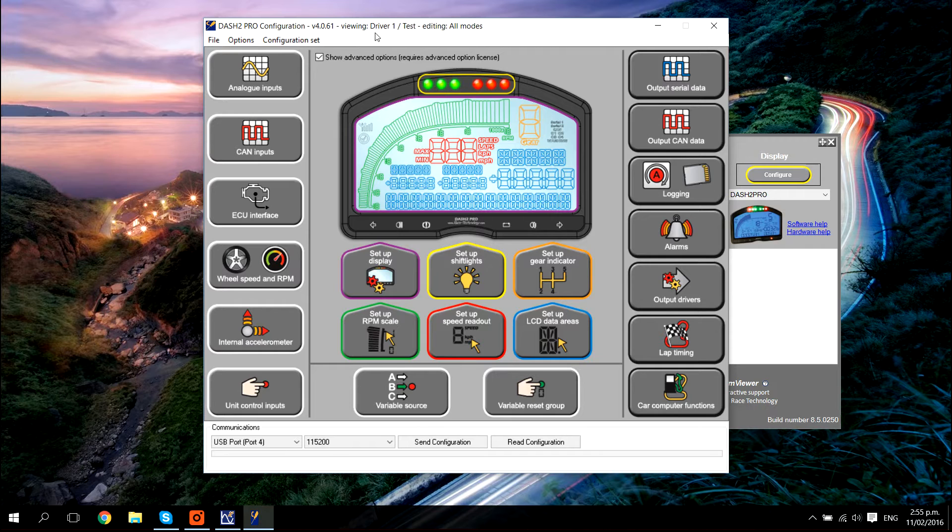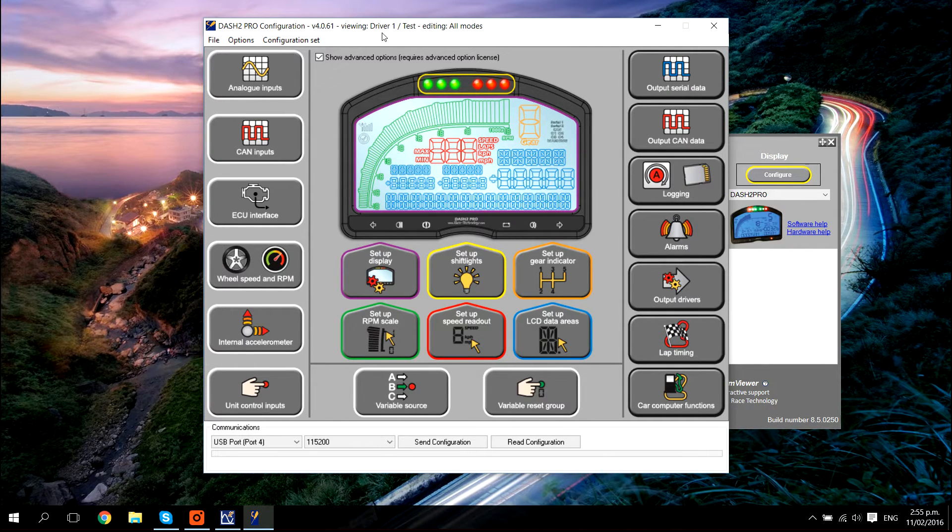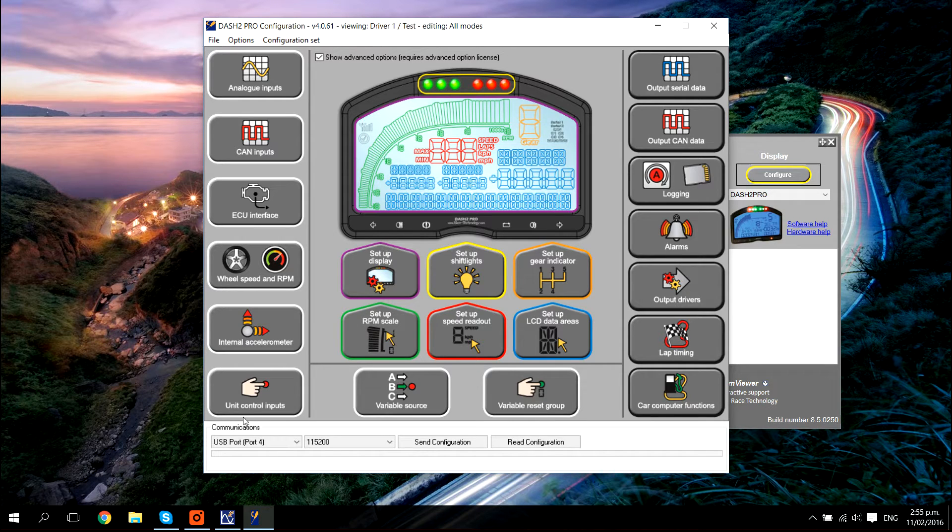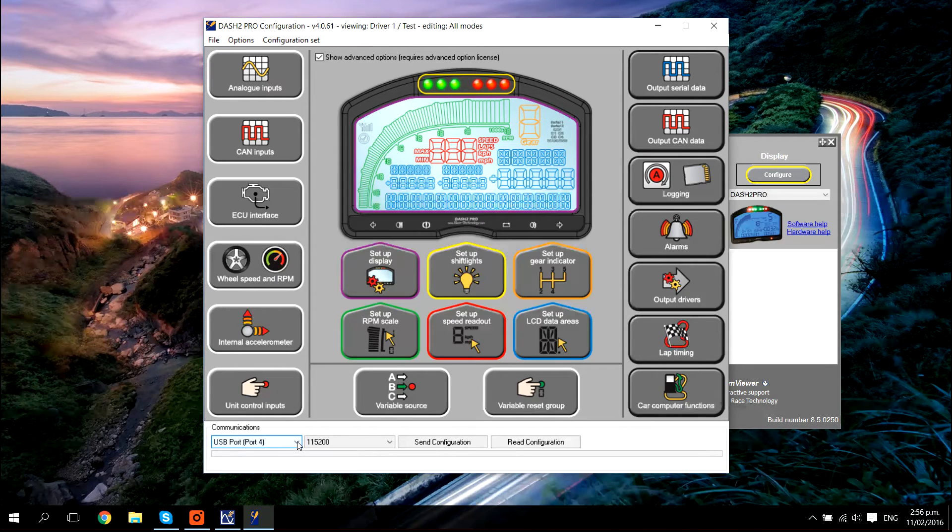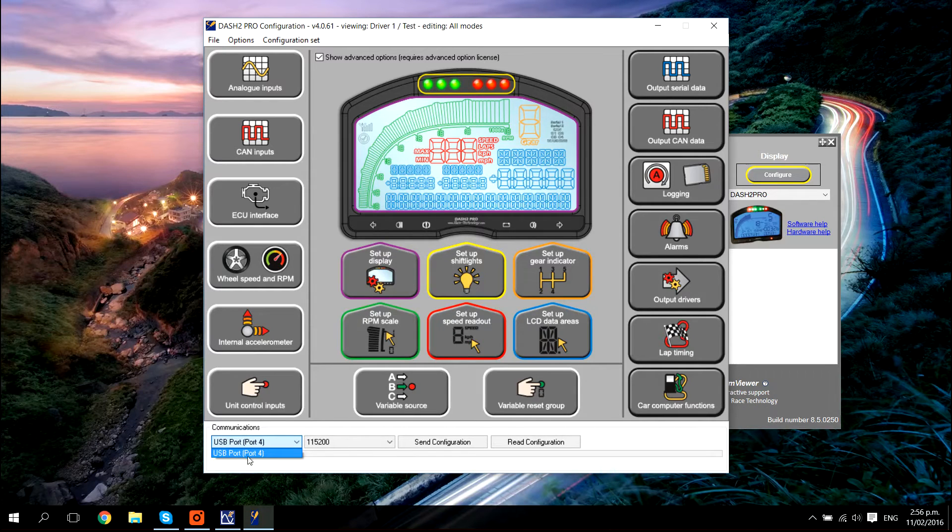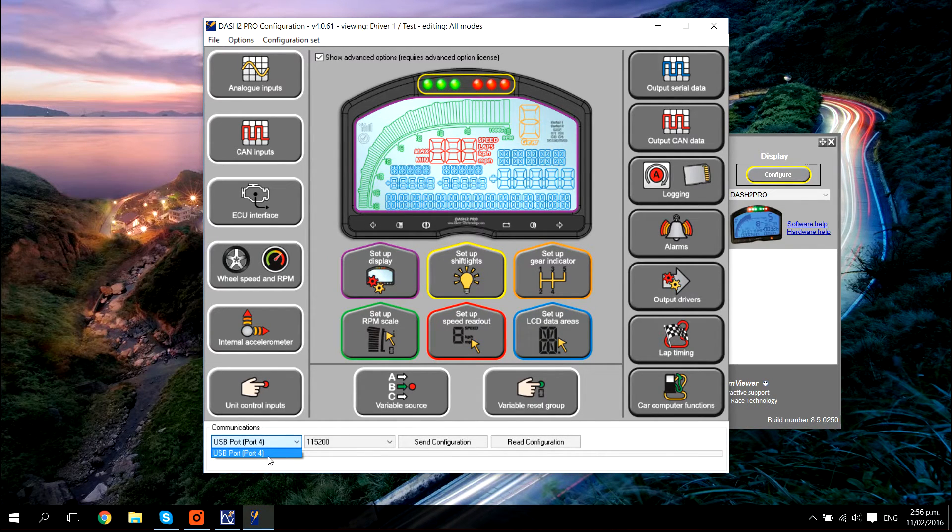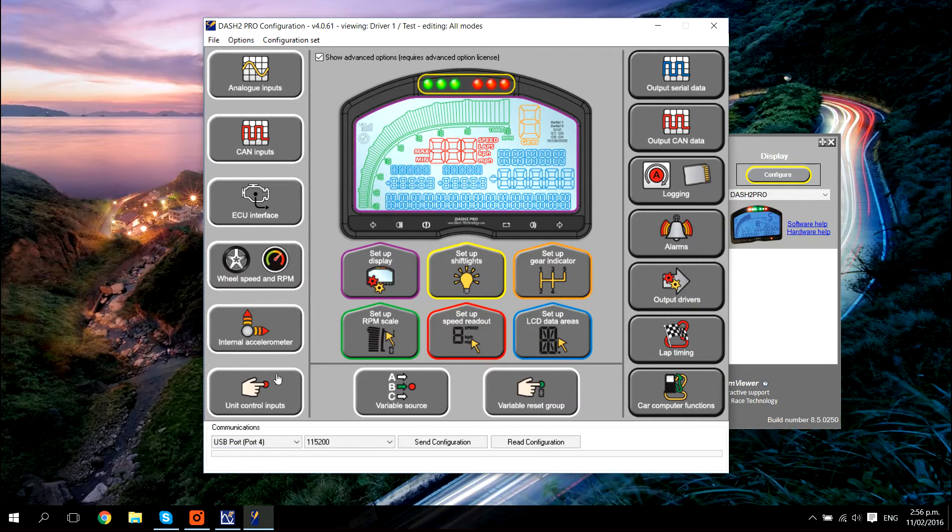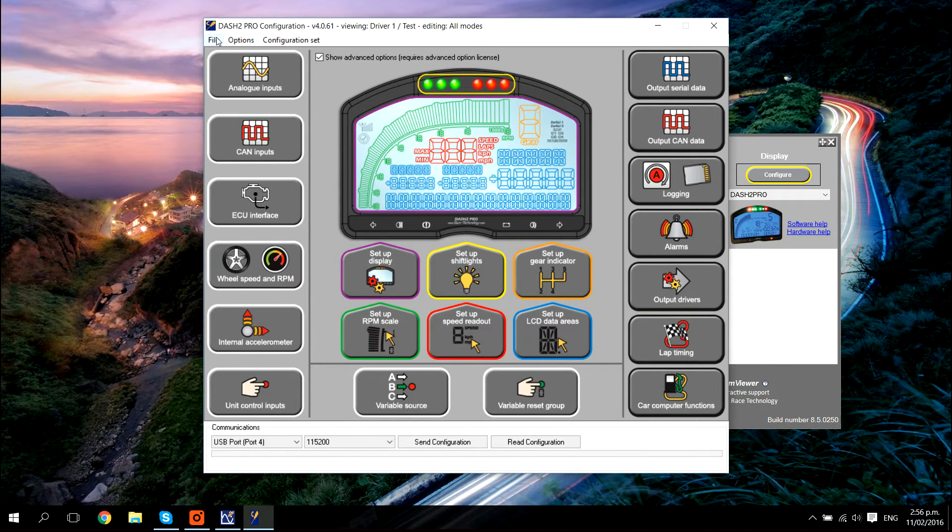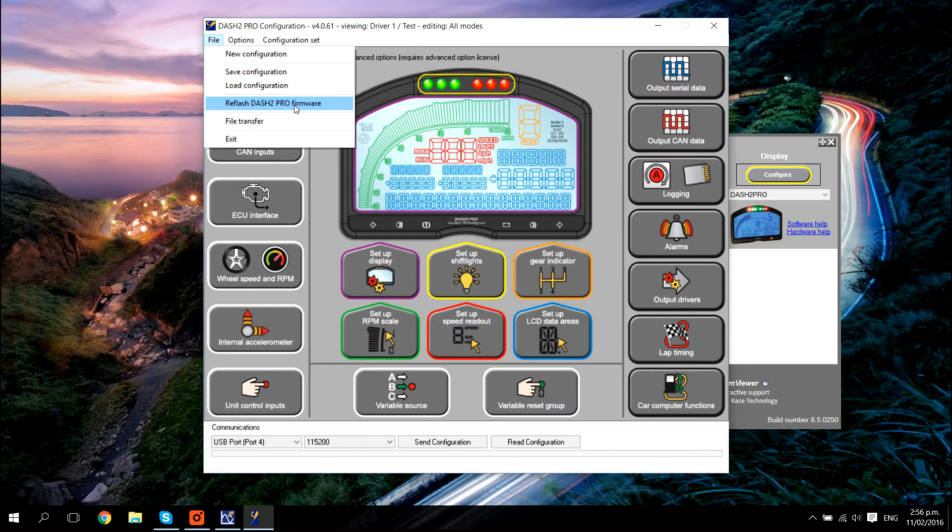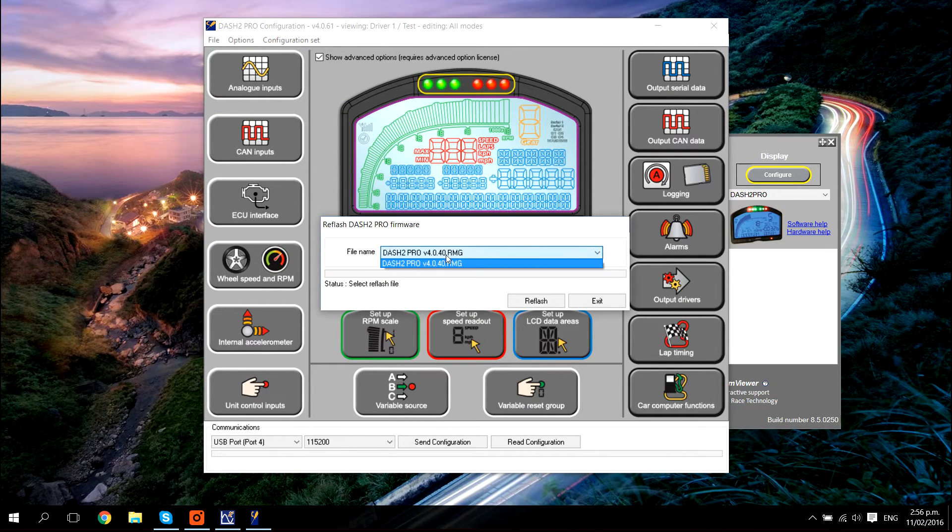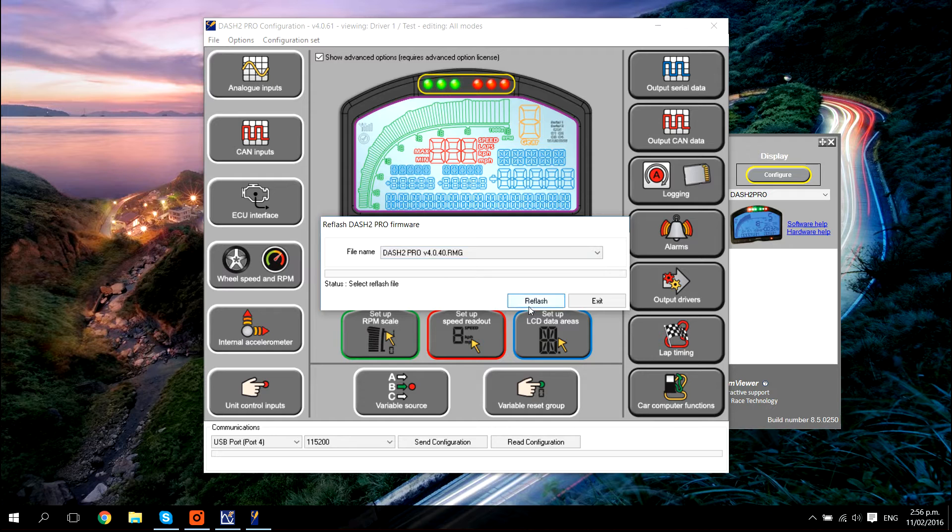The next thing we are going to want to do is flash new firmware into the dash. The first step of that is making sure that we have the correct communication port selected. Normally, if you only have the dash plugged into your laptop, you will only have one option. To load the firmware, click file, reflash dash to pro firmware and select the latest version from the drop down menu. Then click reflash.